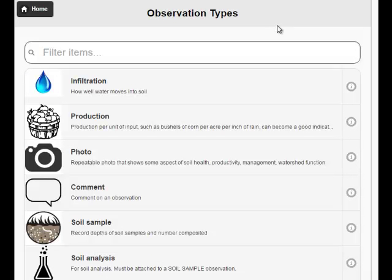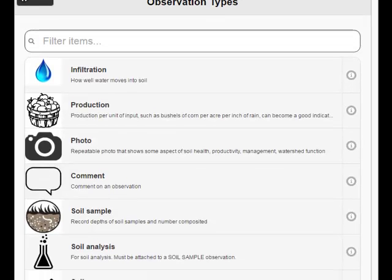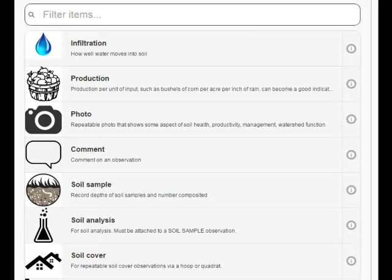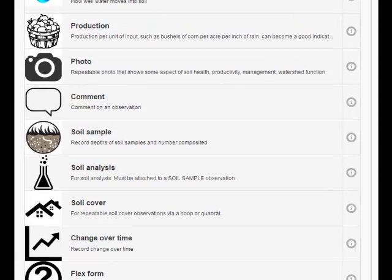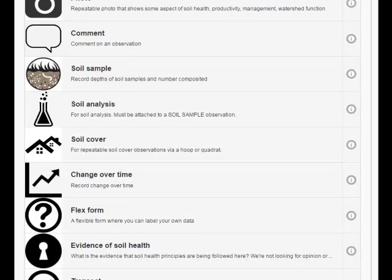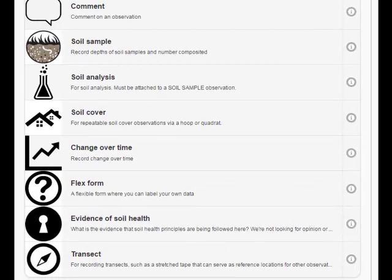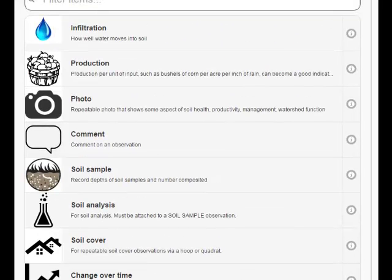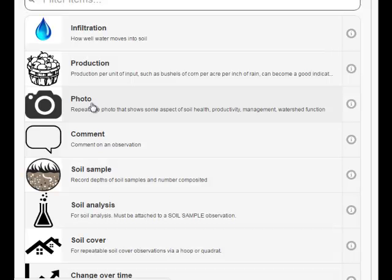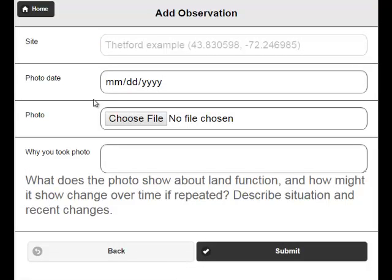Now I'm presented with a menu of observation types that I can enter. Scrolling through, there's infiltration, production, photo, comment, soil sample, soil analysis, and so on. I'm going to choose a fairly simple one — a photo. The description says it's a repeatable photo that shows some aspect of soil health, productivity, management, or watershed function. Grayed out under 'site' is my site name plus its latitude and longitude.